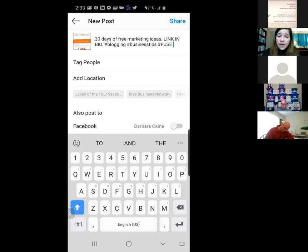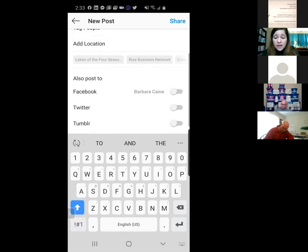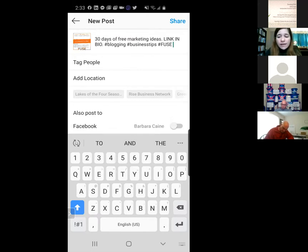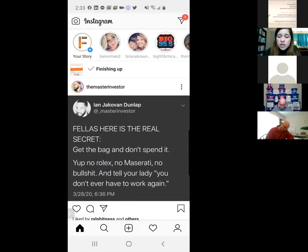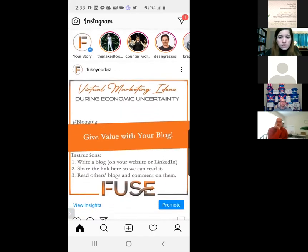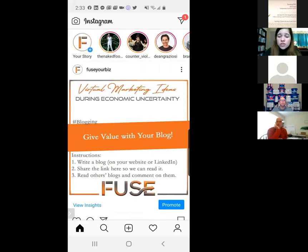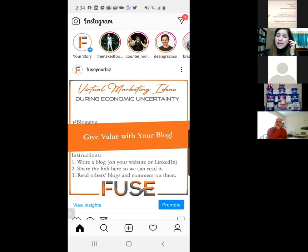Going down, you can tag someone or add a location, and you can also cross-post to Facebook, Twitter, or Tumblr. Up in the top right is the share button — I'll click share. Swipe down on the screen to refresh the page and there's my post. You can come back later to view insights to see likes, comments, and shares. If you get a lot of new followers right after a post, keep track of that content — it's working.